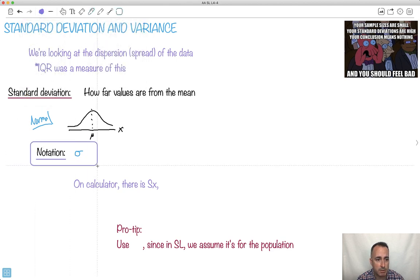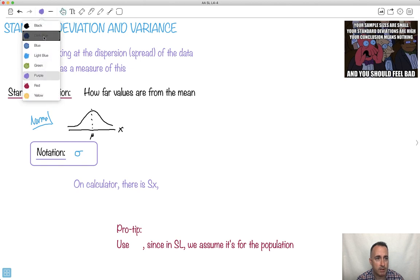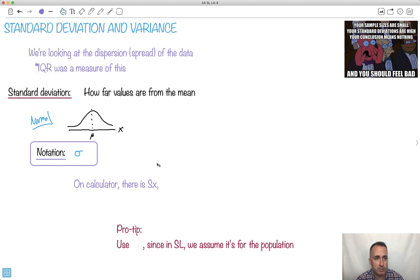Notation: sigma. That's what we use for standard deviation. On your calculator, it uses two things: Sx and sigma. We're going to use sigma.